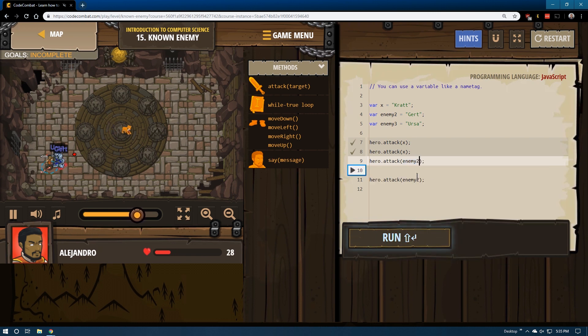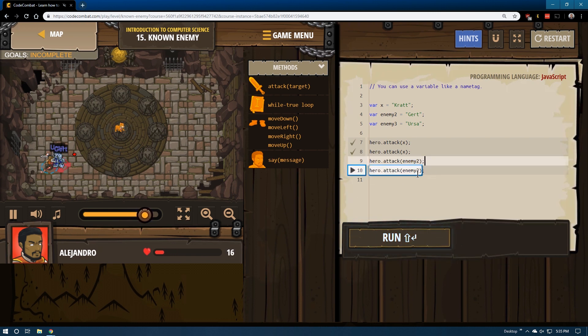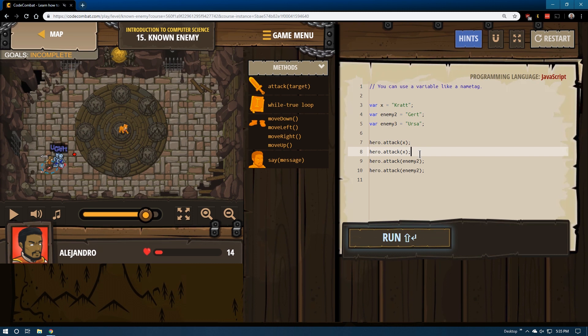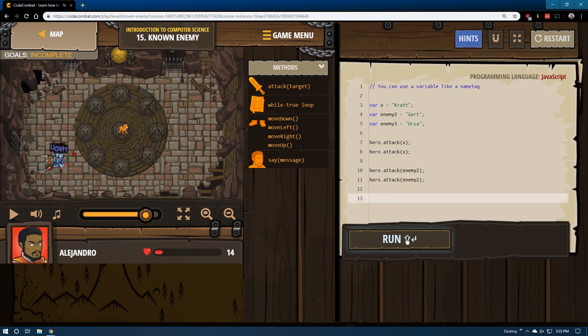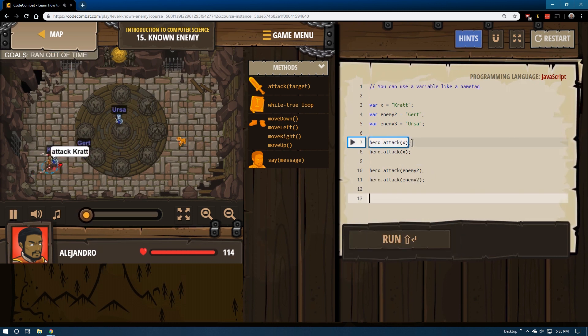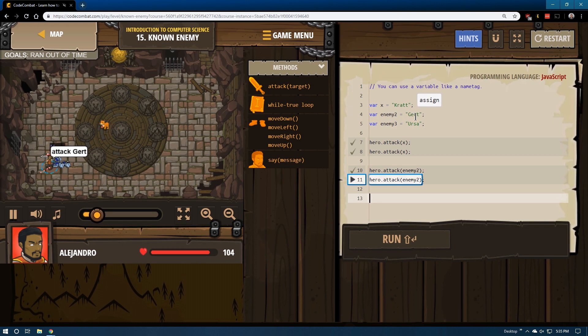So let's say enemy 2. Oh, it looks like they already had some down here. That's fine. And then that will successfully attack Gert, because enemy 2 now equals Gert.